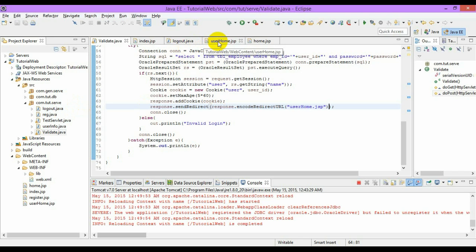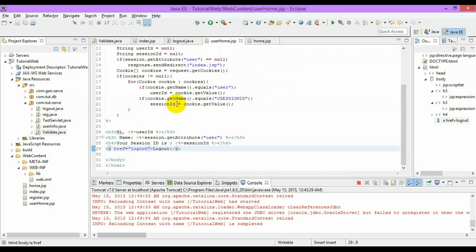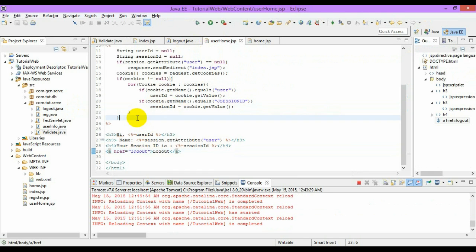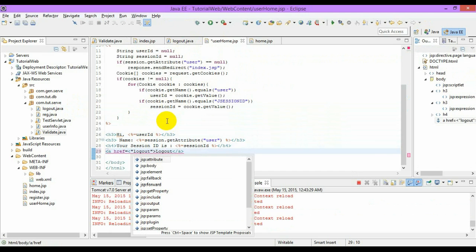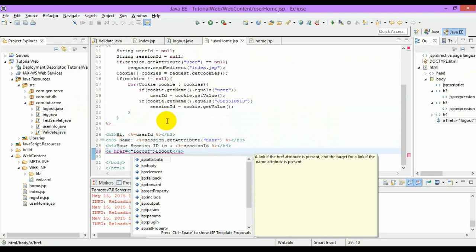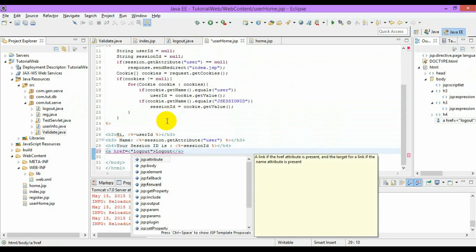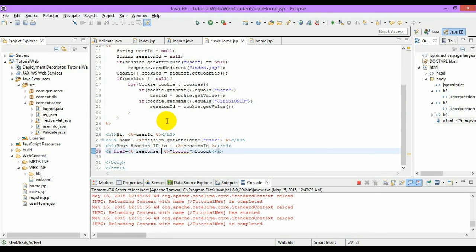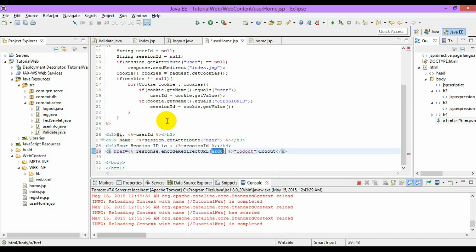We will access the same thing here. Everything is similar, but we have to encode the URL wherever we have to pass the session information. Use response.encodeURL.